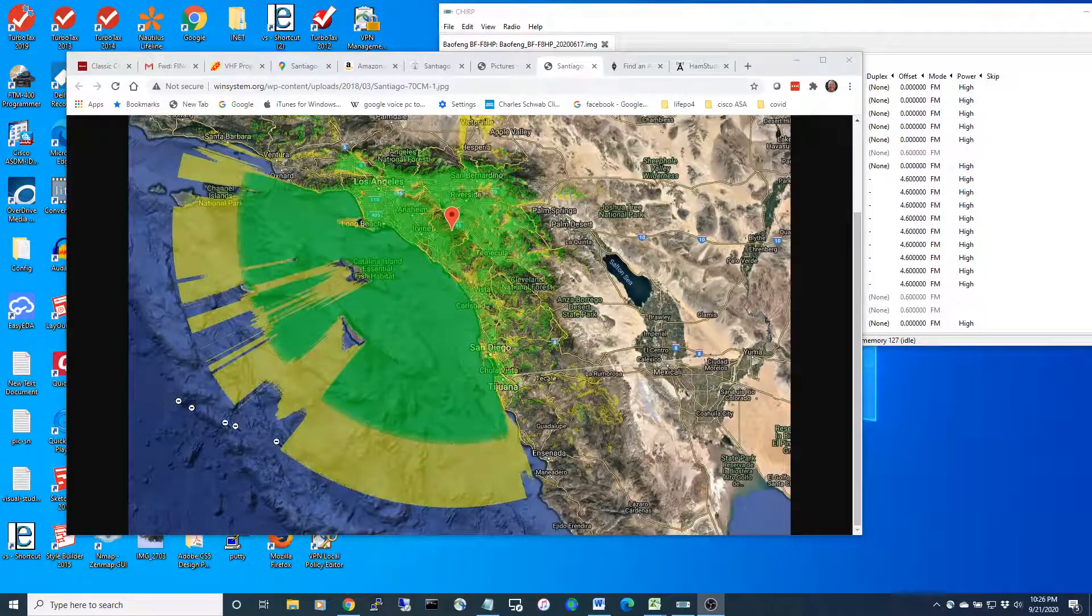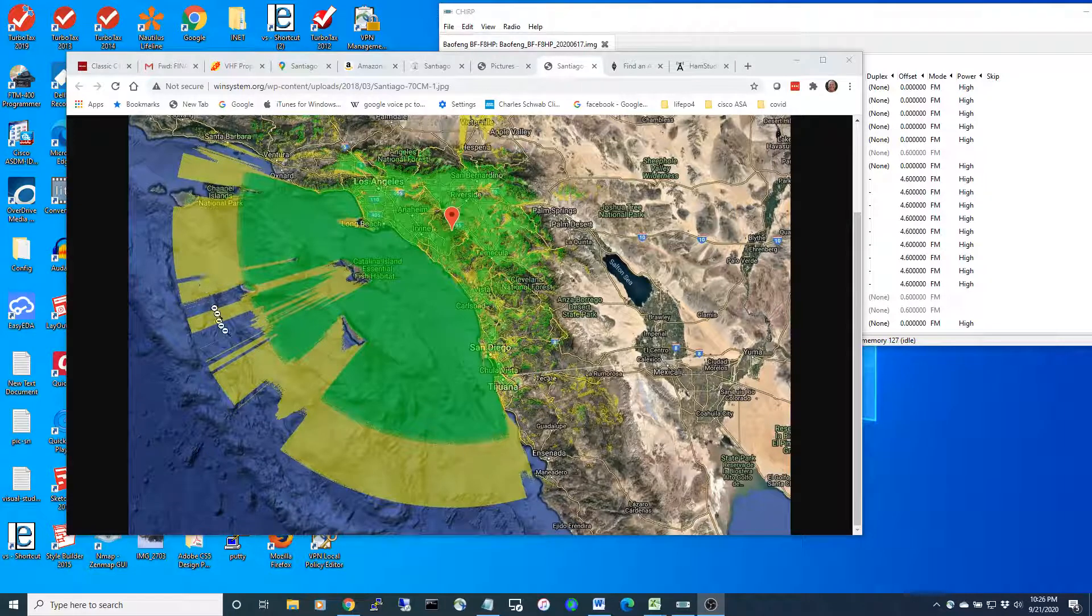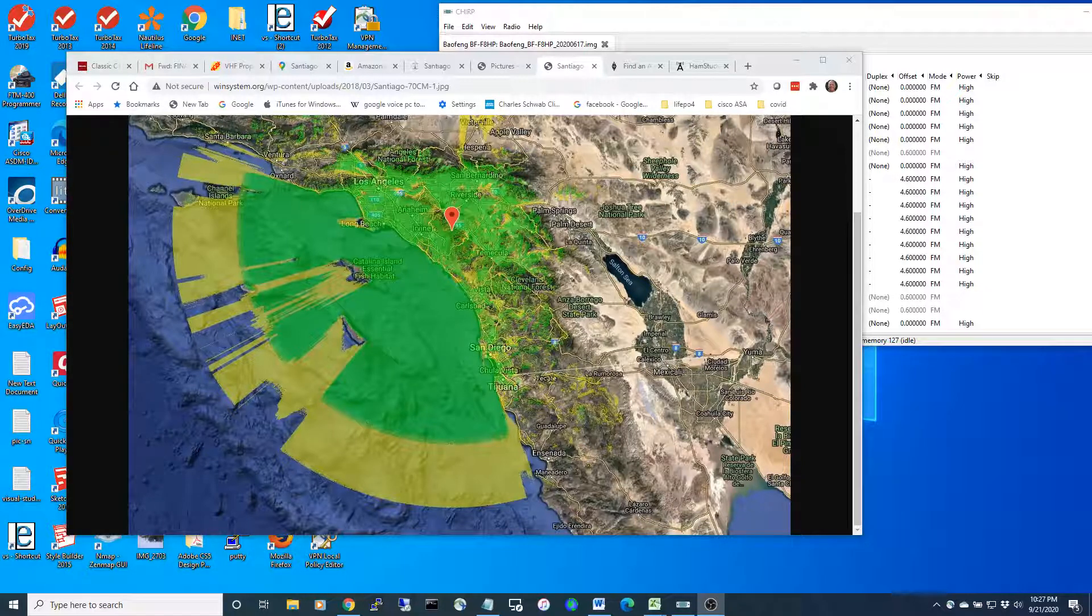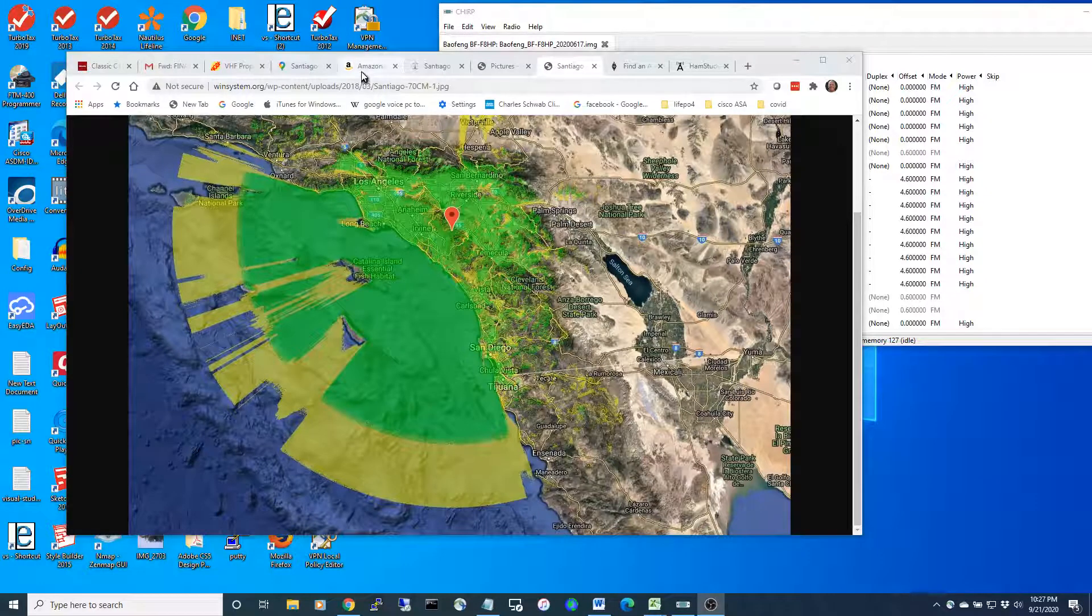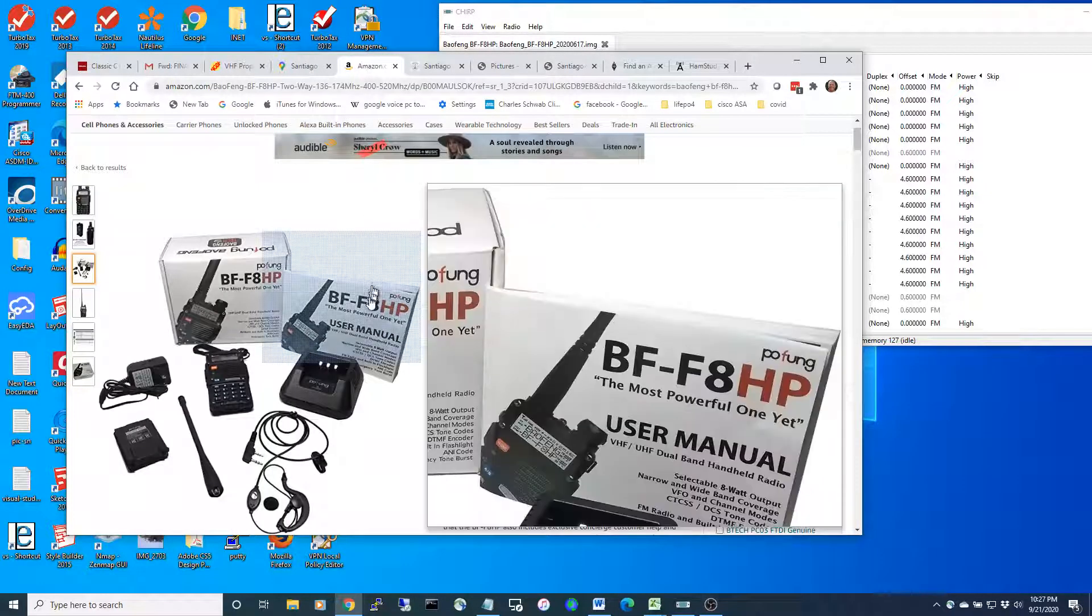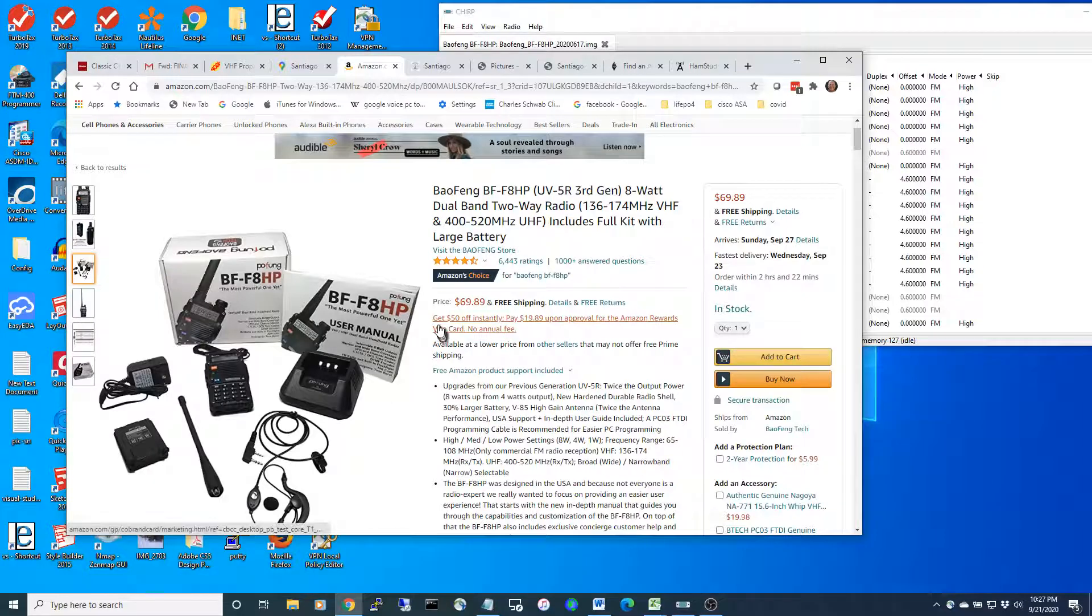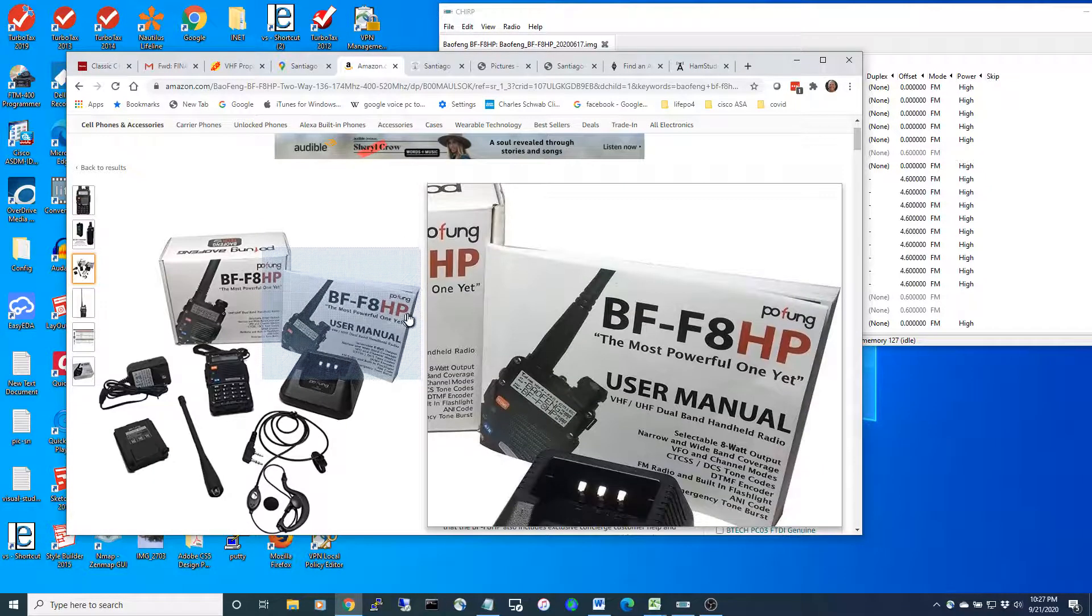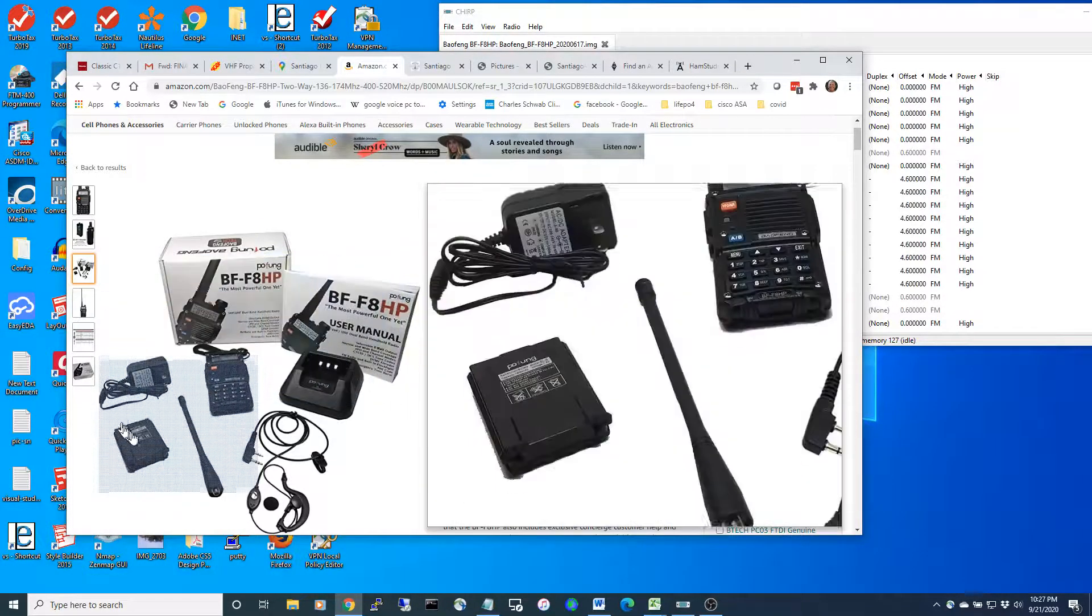This video is about when you're out in the outer islands in the Channel Islands, how do you communicate to the mainland when there is no cell service? We're going to be exploring some of these new radios. This is a Baofeng with a big kit of batteries and everything.